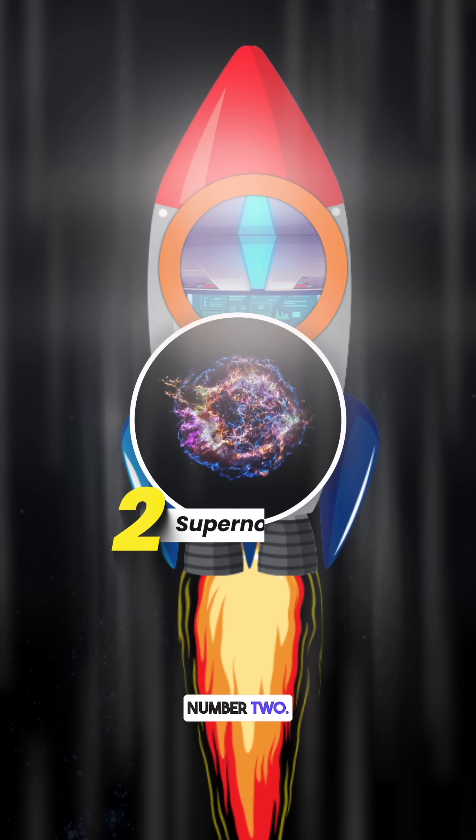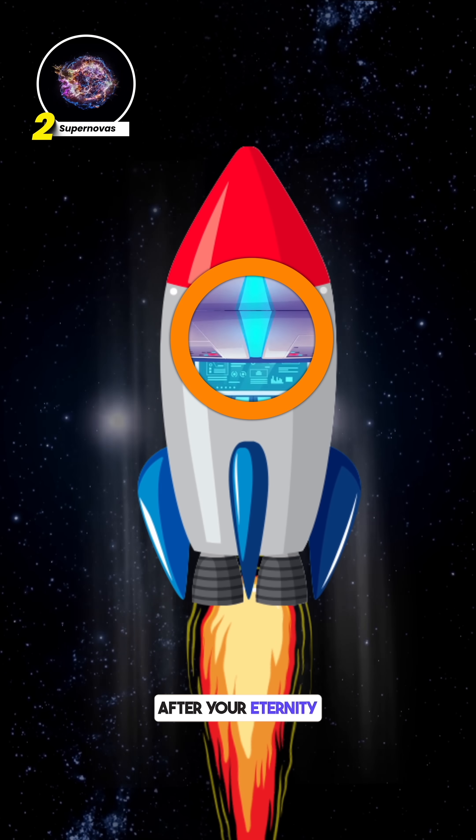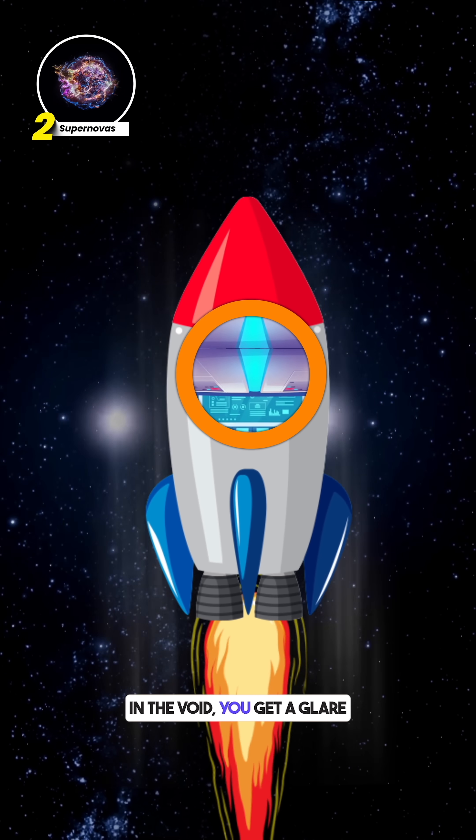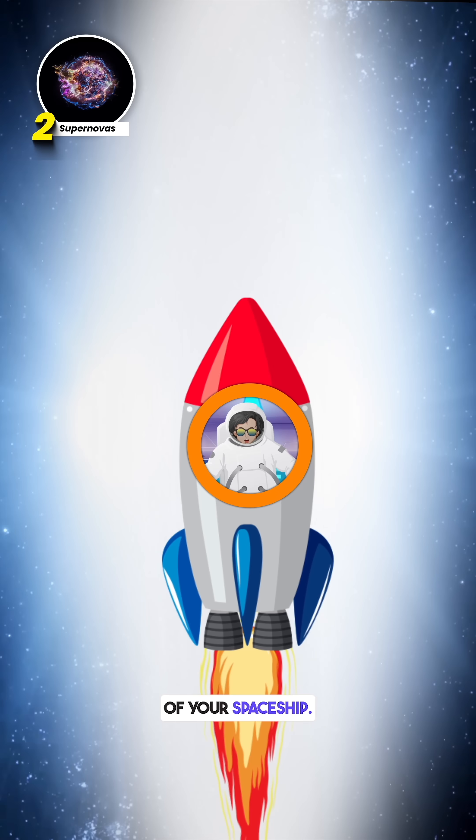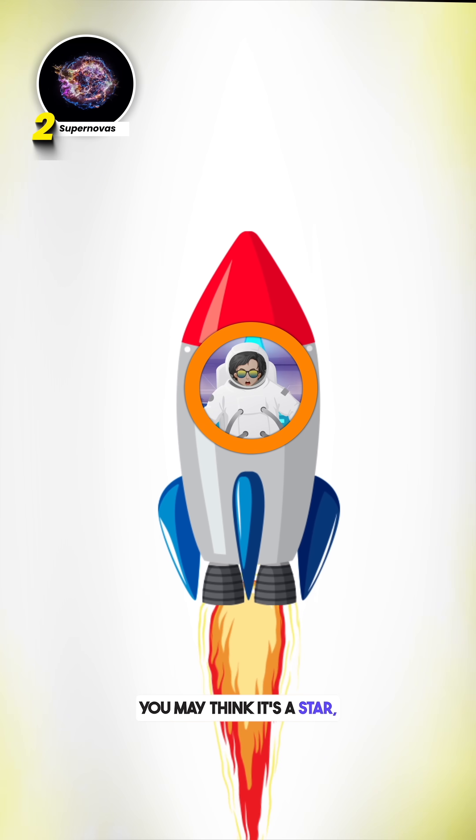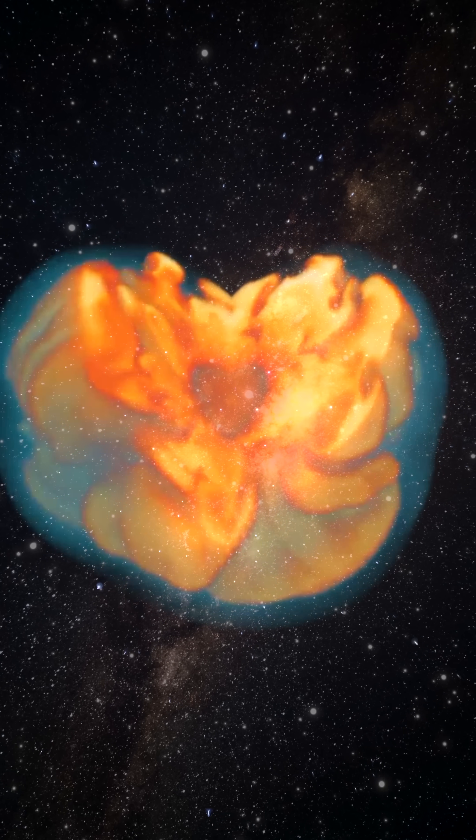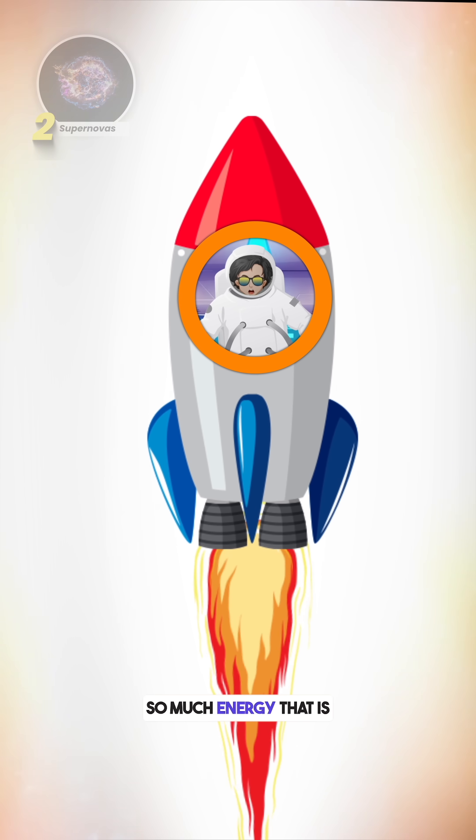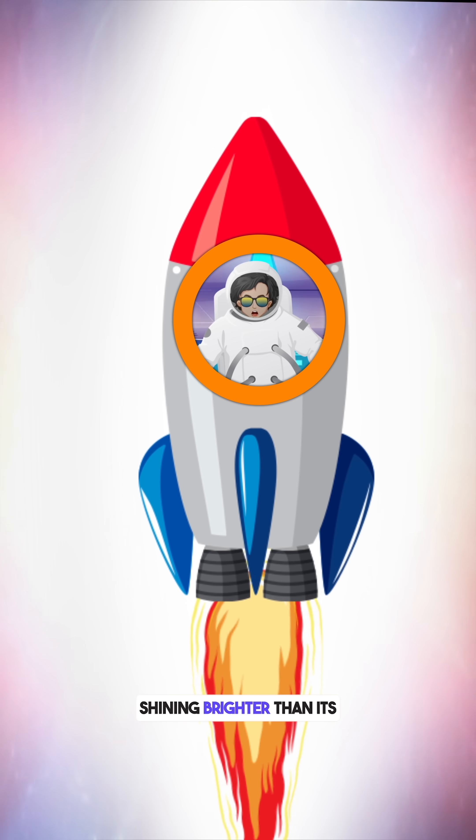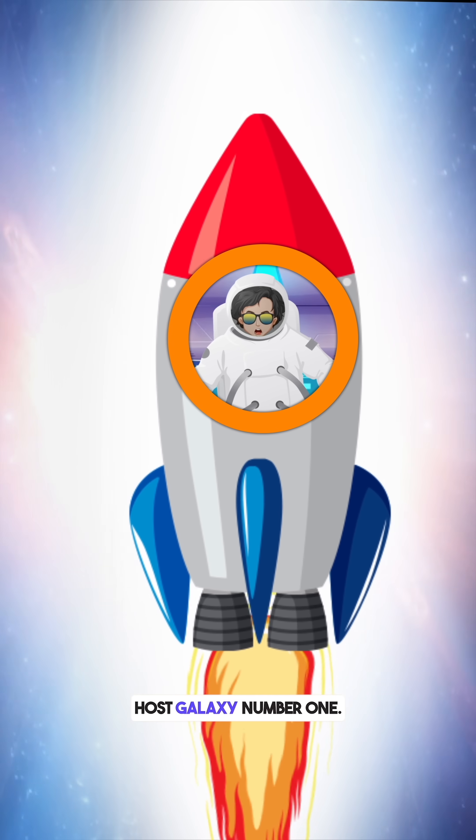Number 2: Supernovas. After your eternity in the void, you get a glare on the windshield of your spaceship. You may think it's a star, but it's a massive star exploding, emitting so much energy that it's shining brighter than its host galaxy.